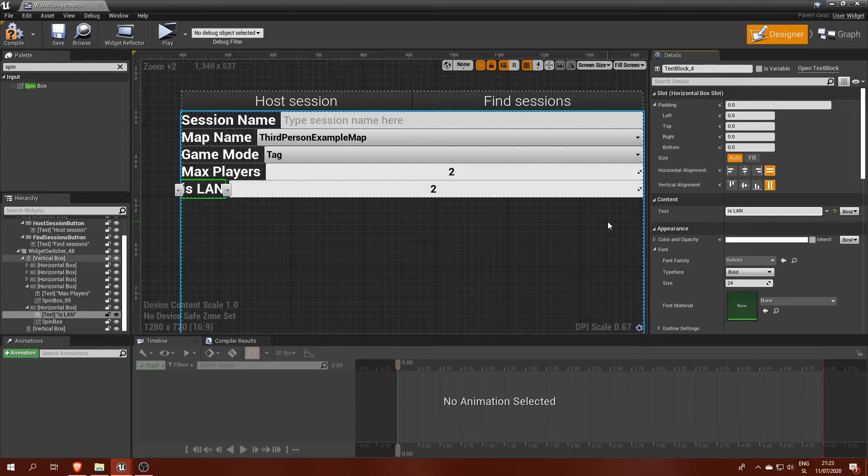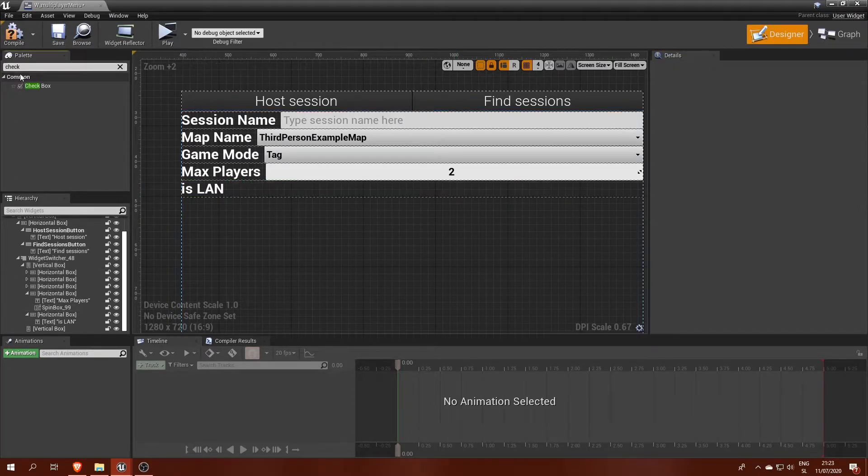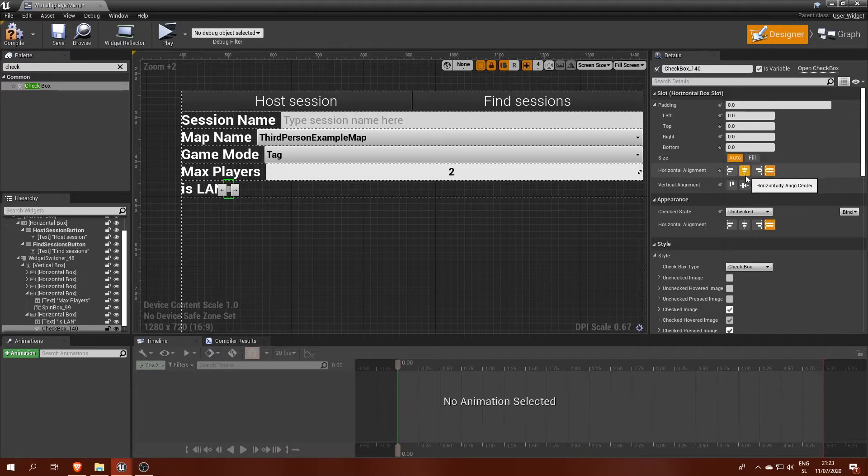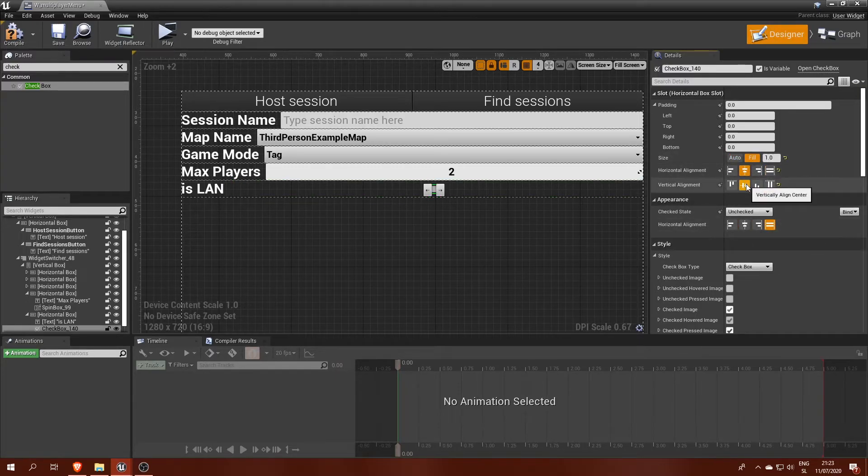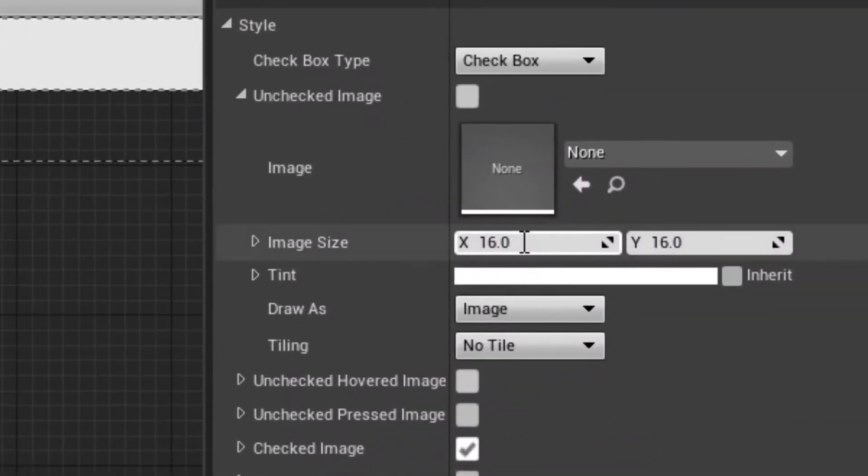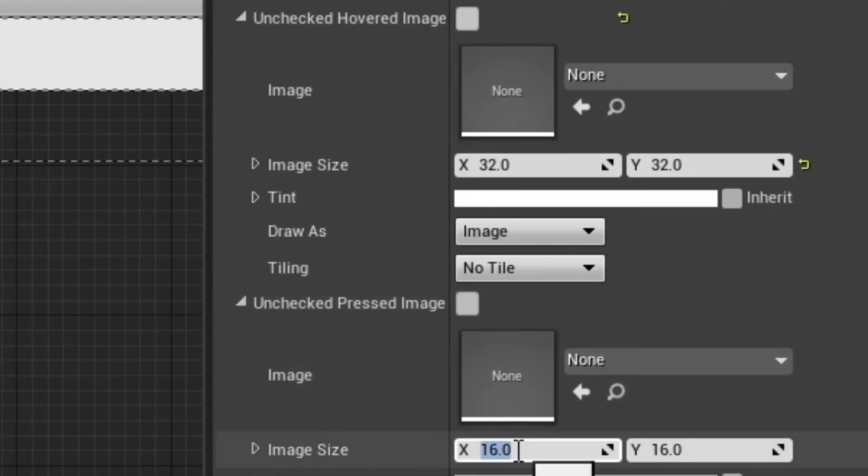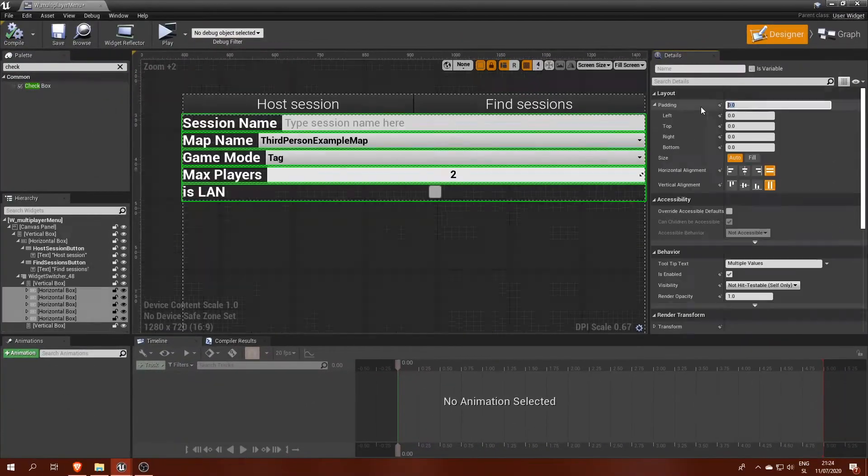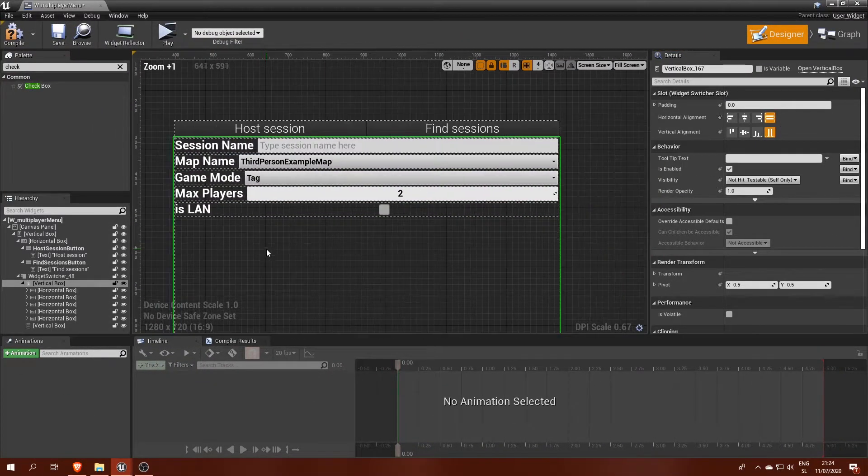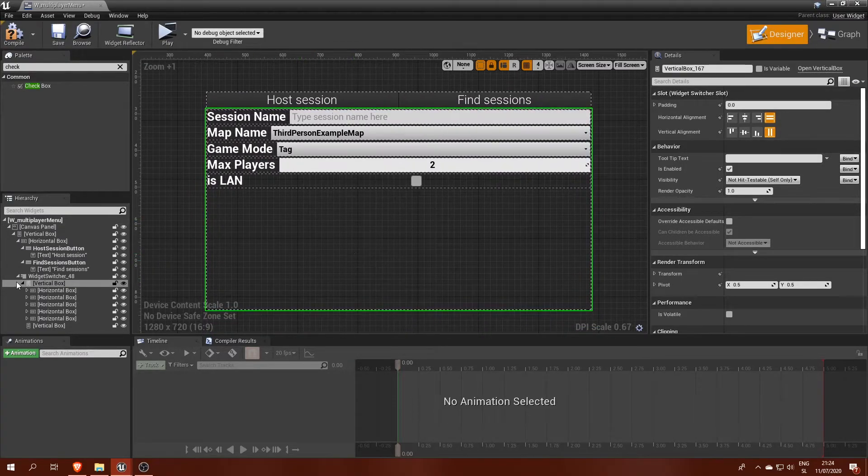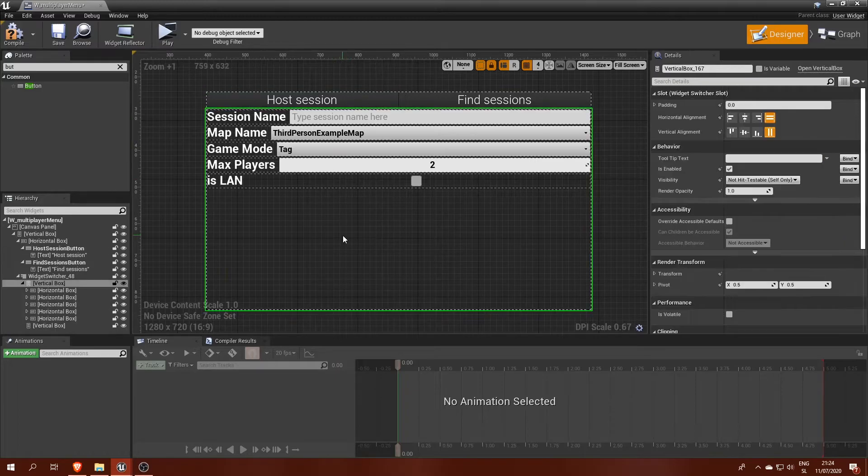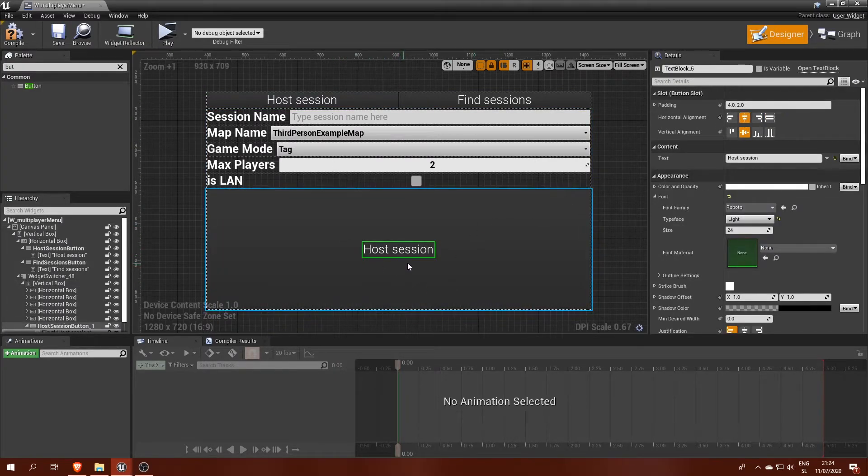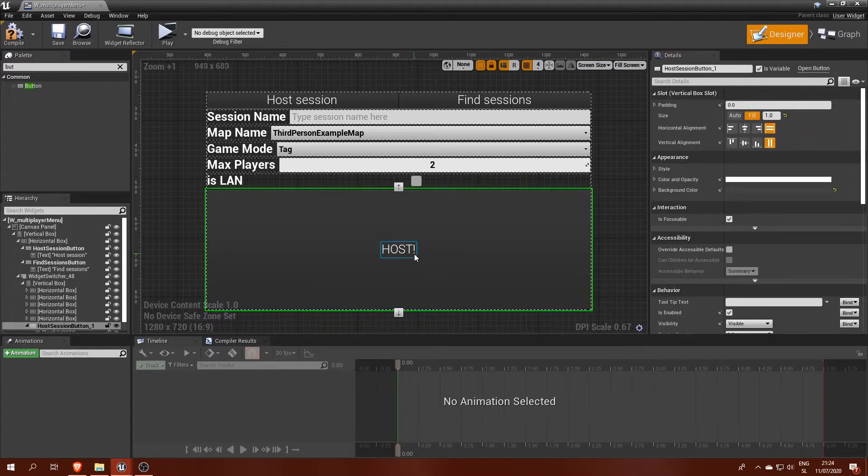Finally, we will need an EASLAN option with a checkbox to choose whether this session is hosted on a local network or online. The checkbox is quite small at first and the only way to resize it is to change image resolutions for each checkbox state, which unfortunately takes some time. A little bit more padding on all horizontal boxes and the host session menu is almost finished. The last and the most important element we are still missing is a big host session button, which would call the host session event from our game instance with information filled in the menu.